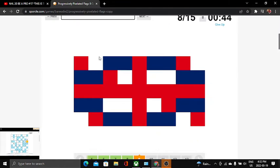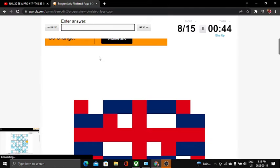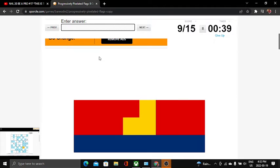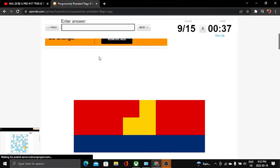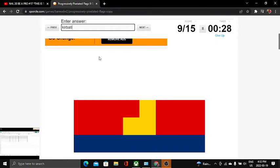This one is the UK, yeah UK. This one is Kiribati. It's Kiribati. No, I didn't spell it correct.